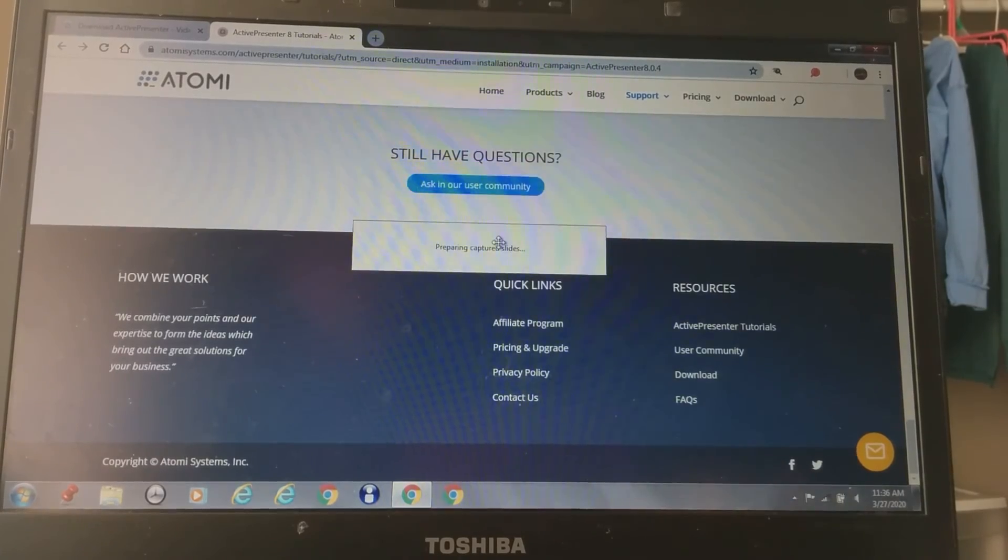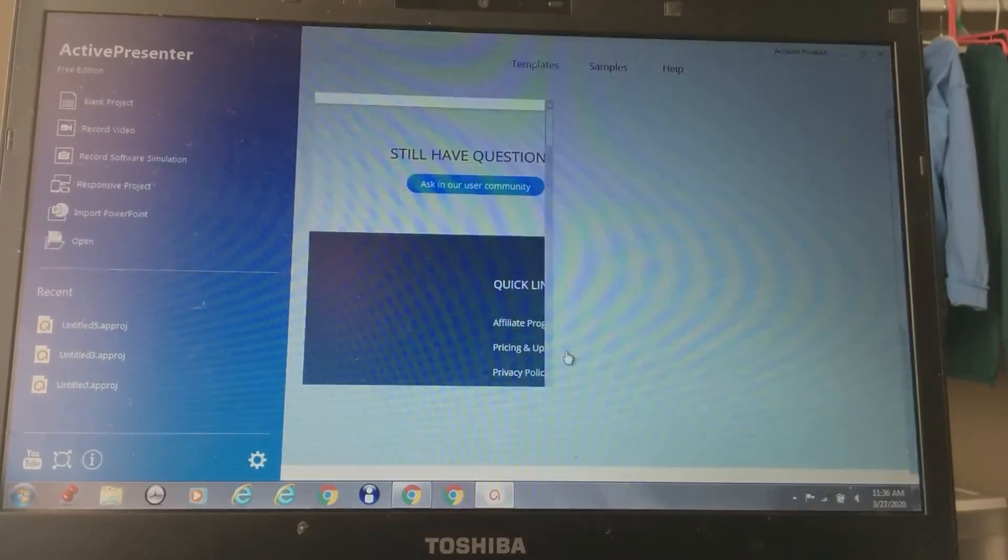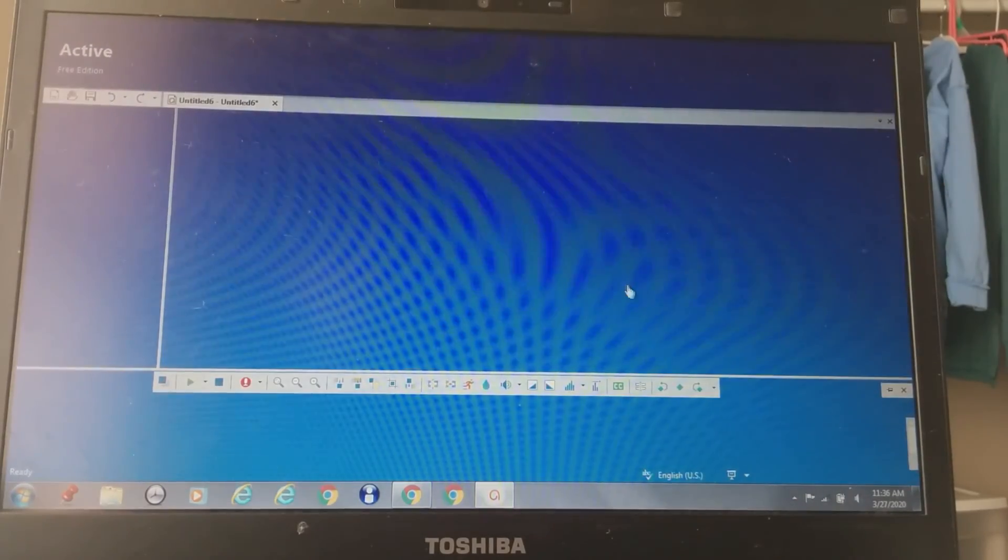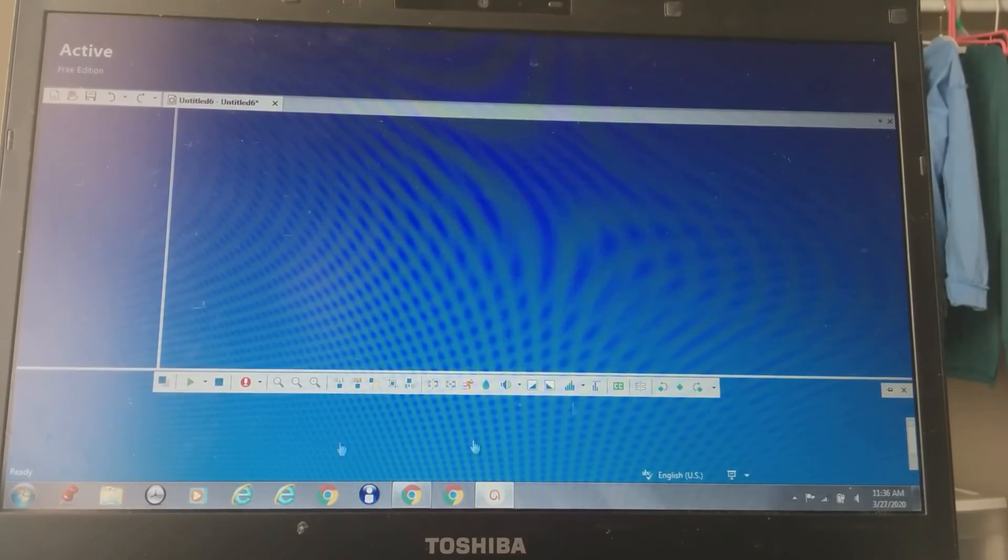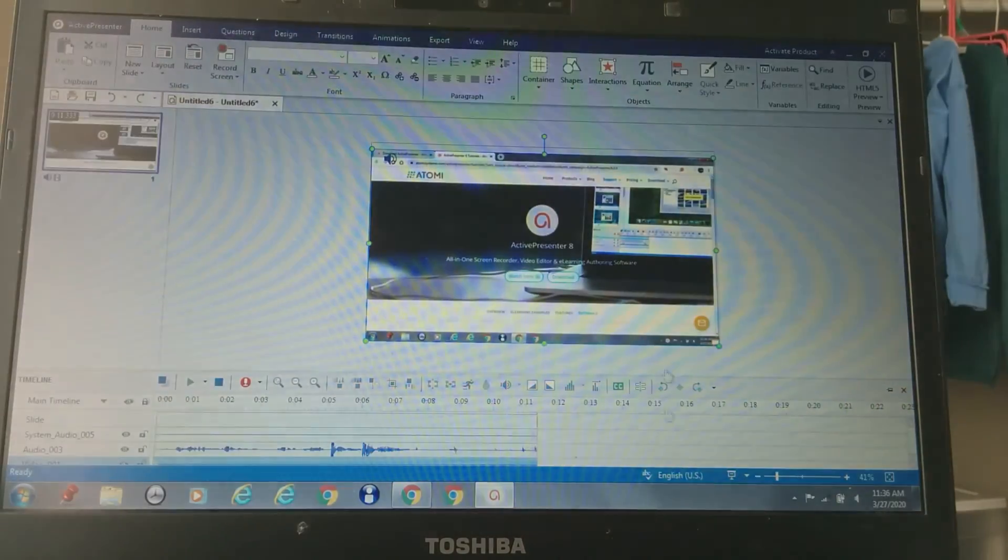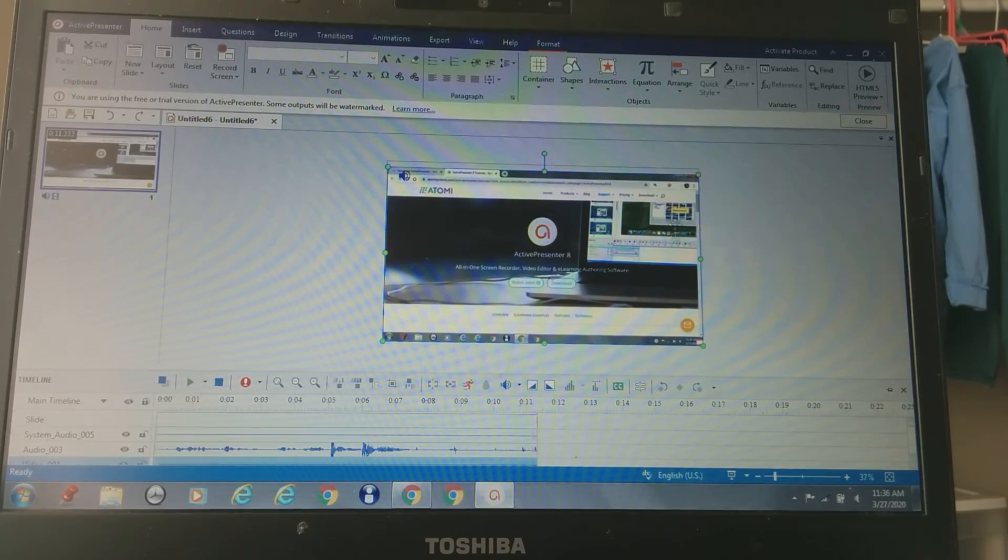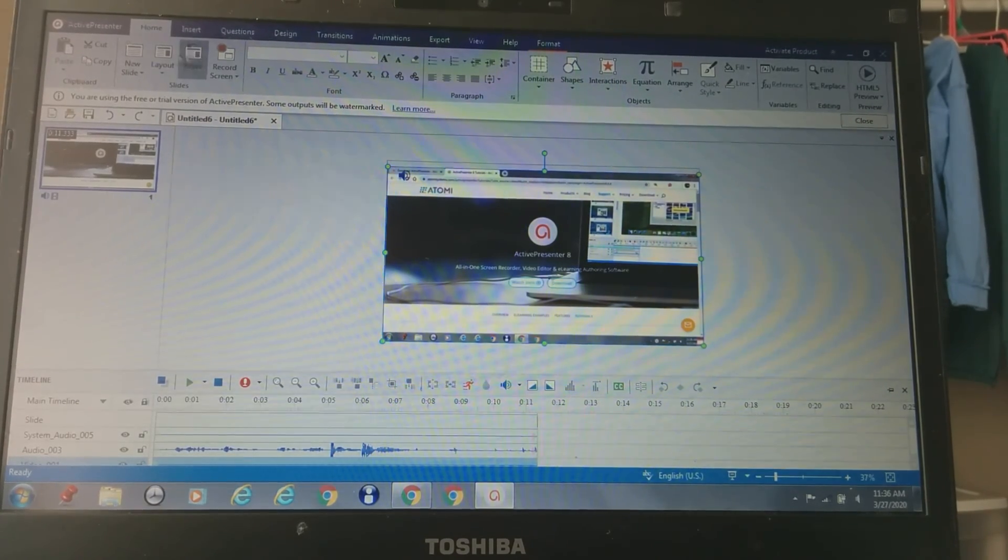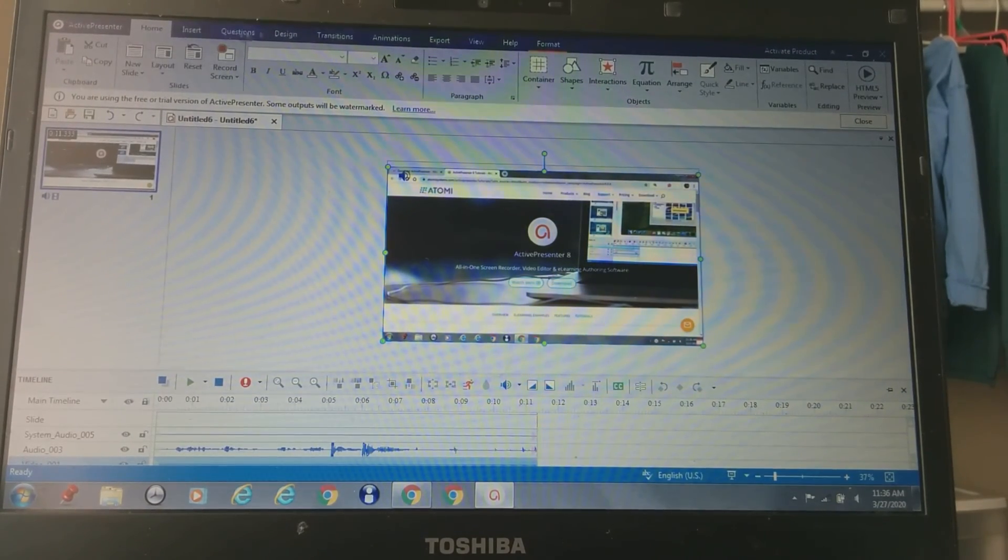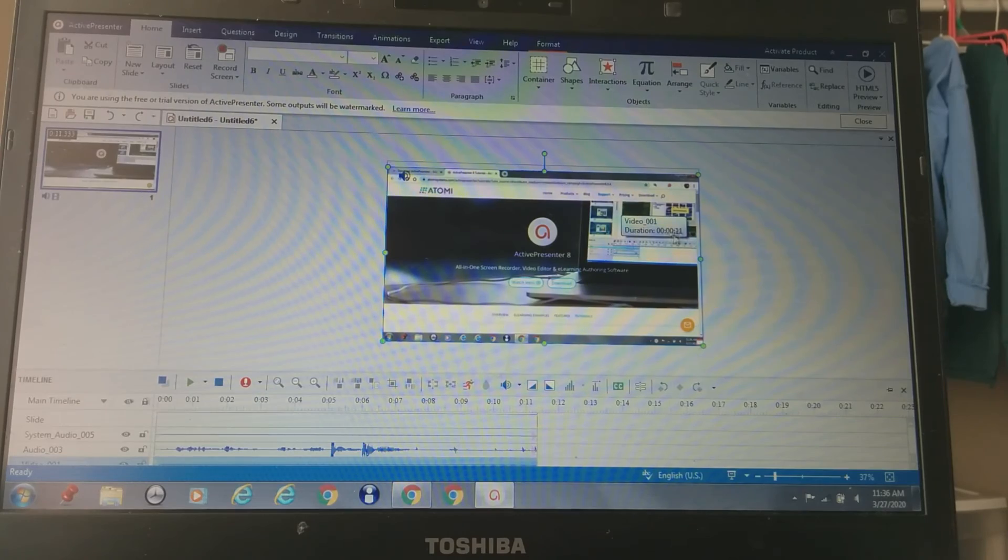So when you press that, it might not work at the first try. It should look something like this. Let it just load for a minute. So if you choose webcam, the webcam will be right here, and you can move it around and resize it.